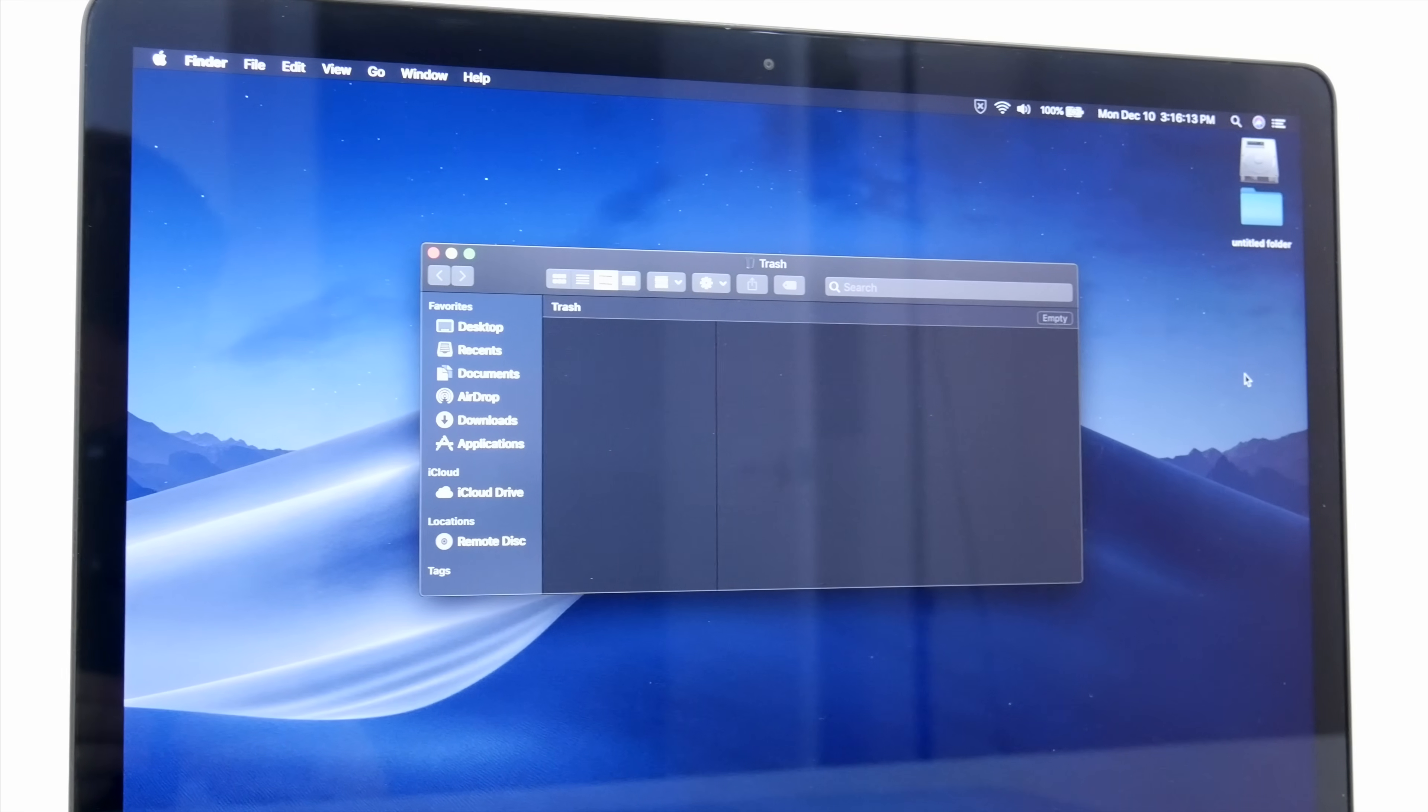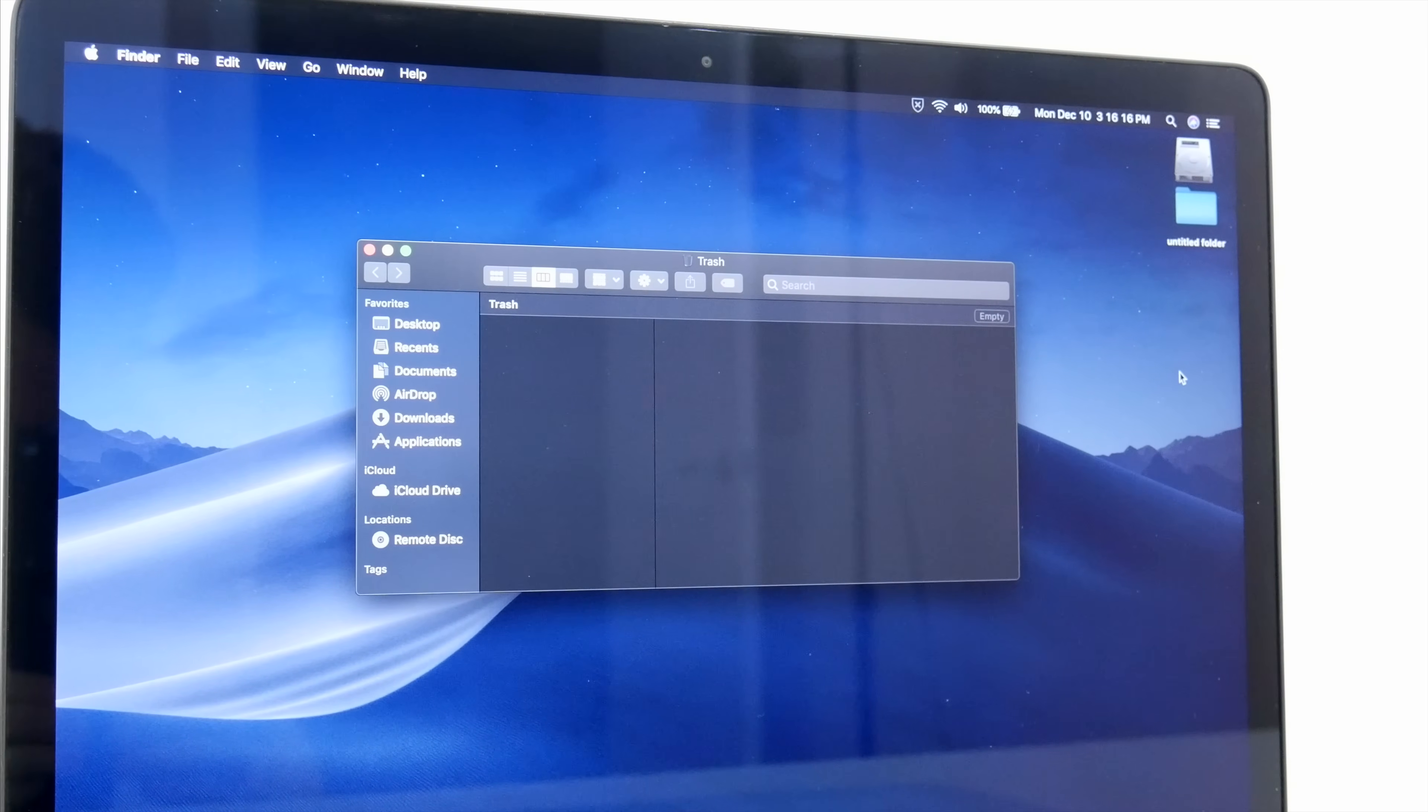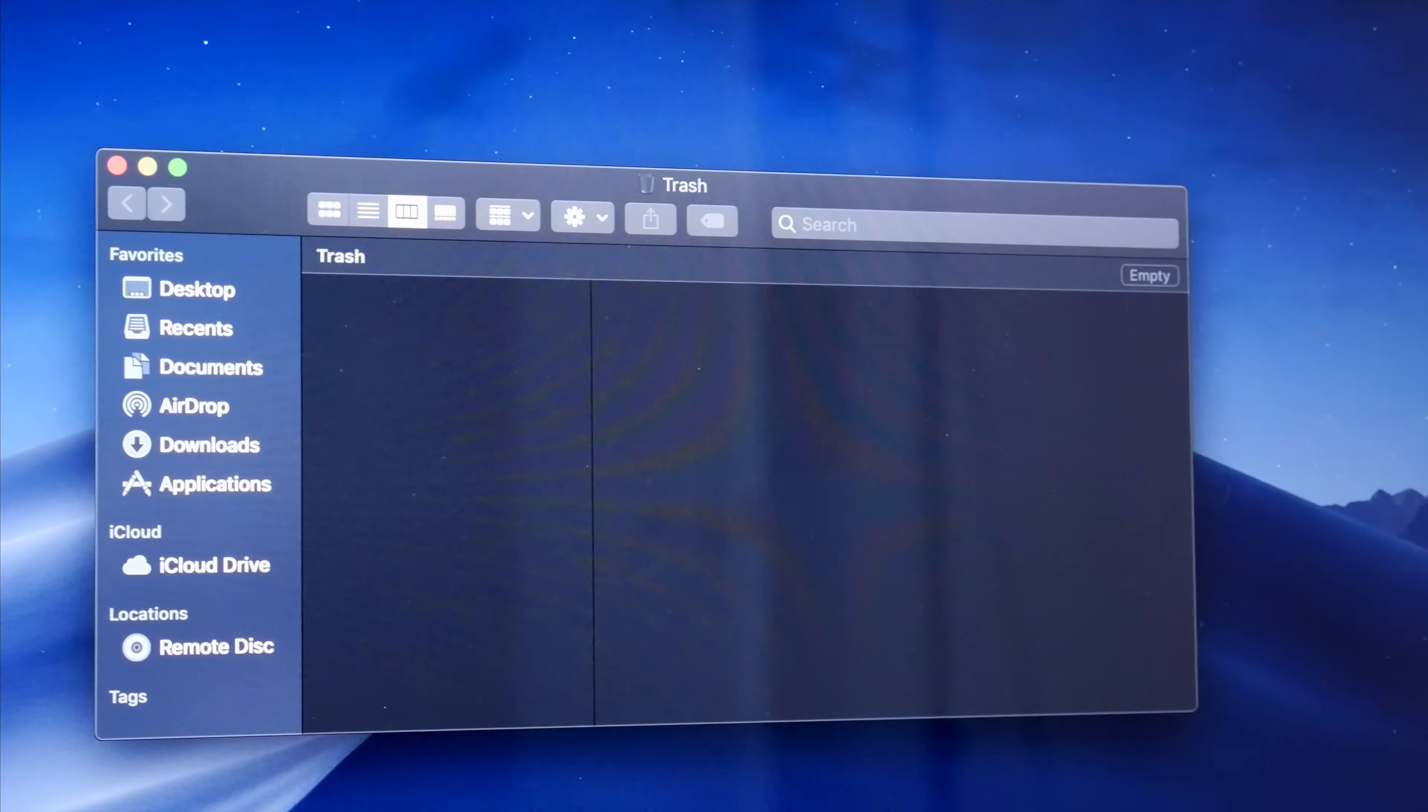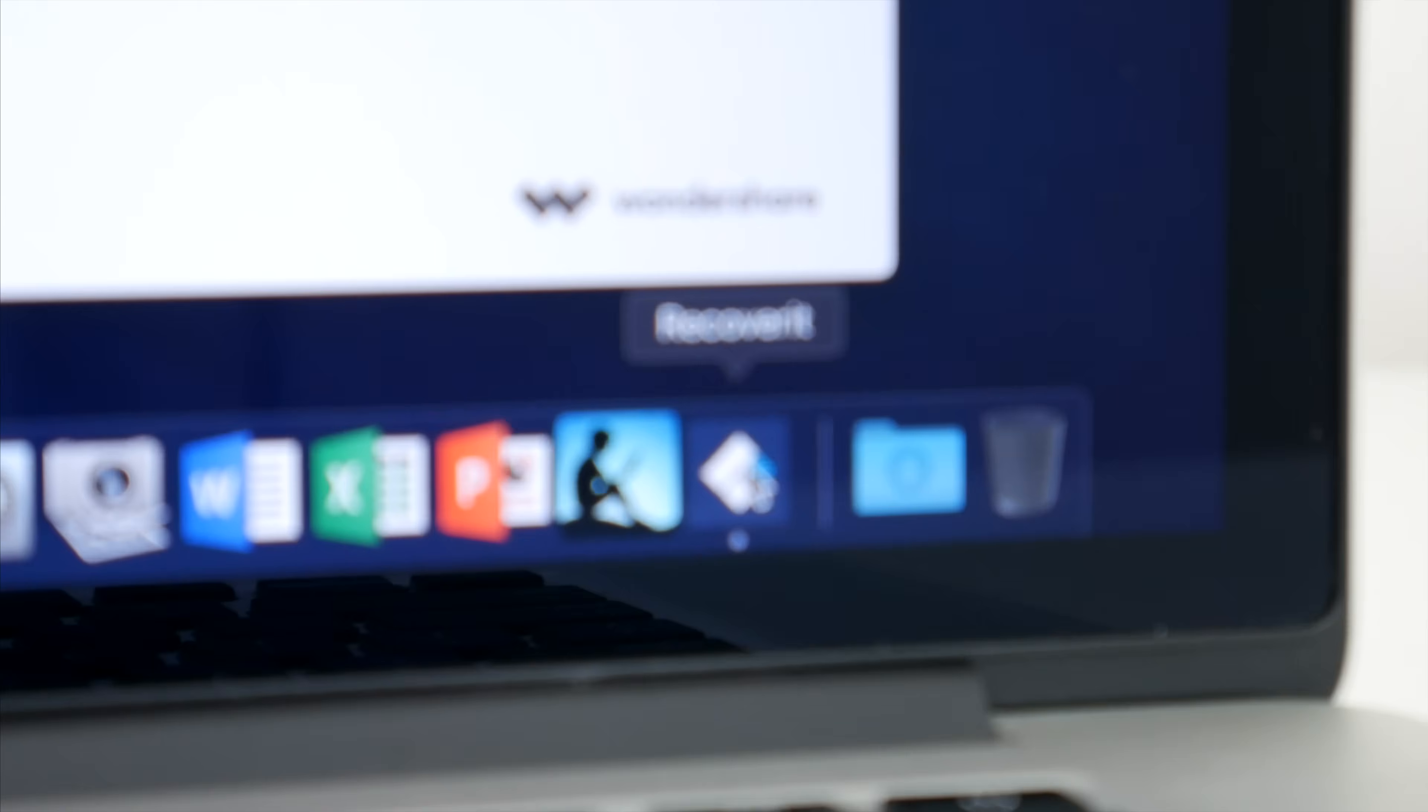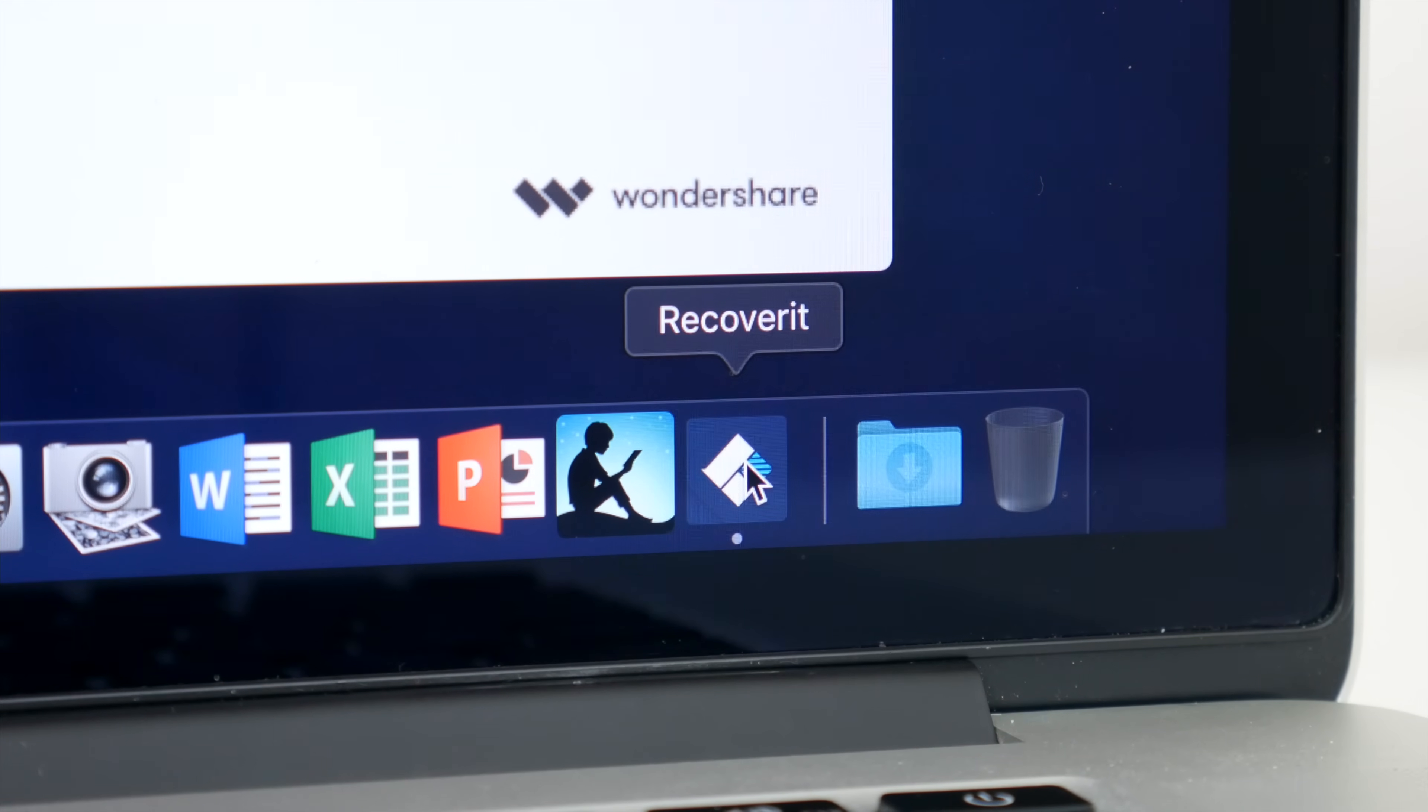Fortunately, if you accidentally deleted something important, or perhaps something terrible happened to your computer that caused you to lose some important files, there is a way you can likely get it all back. In this video, I'm going to go over how you can use the Recoverit tool from the folks over at Wondershare to locate and recover deleted files from your computer.